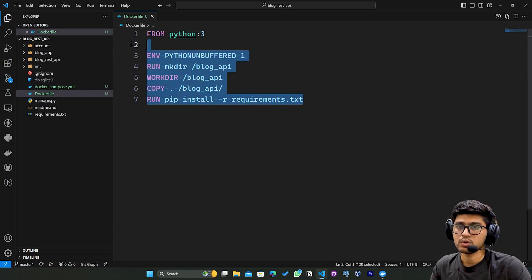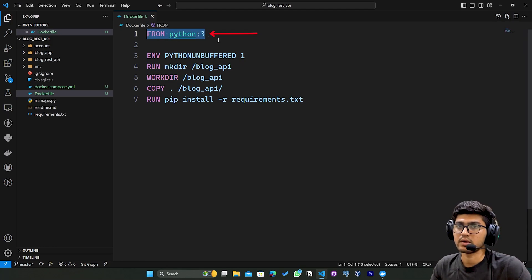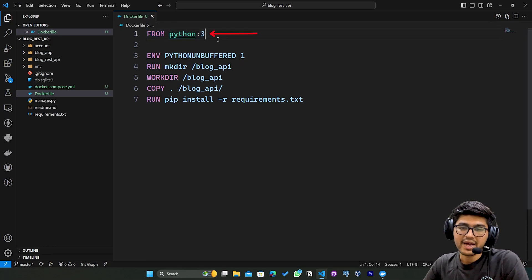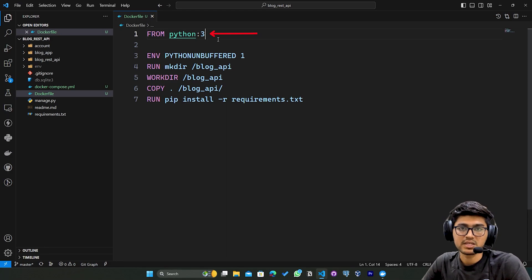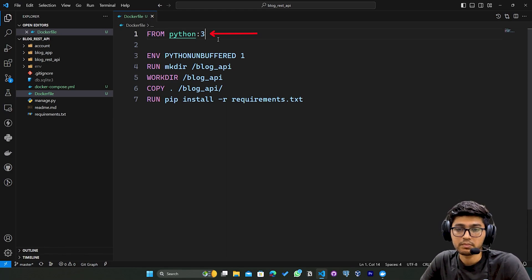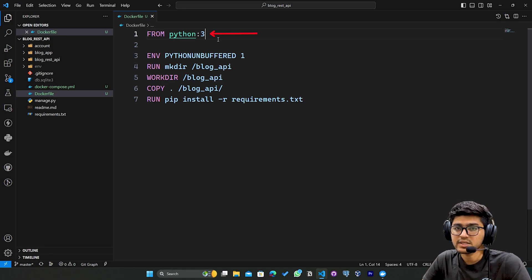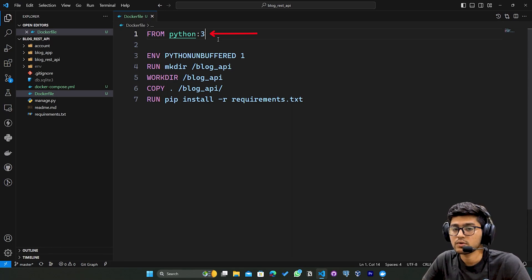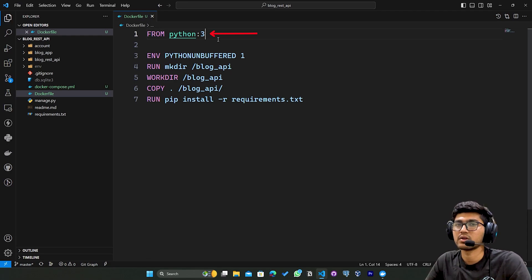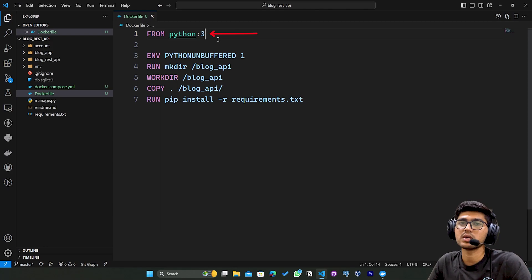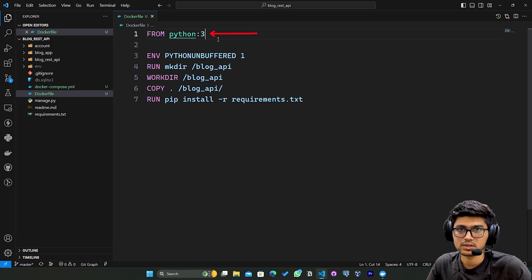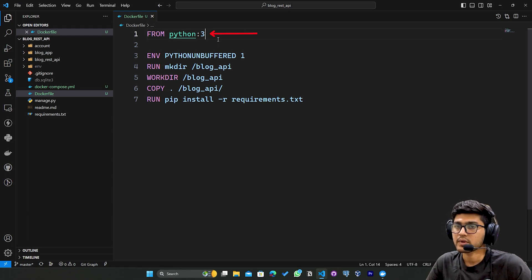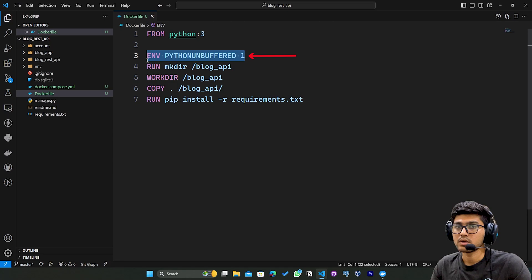Let's understand the first line FROM python:3. This line basically specifies the base image that the new Docker image will be built upon. In this case it's the official Python 3 image for Docker. It will fetch the Python 3 image from Docker Hub, which is a website that contains all the images.